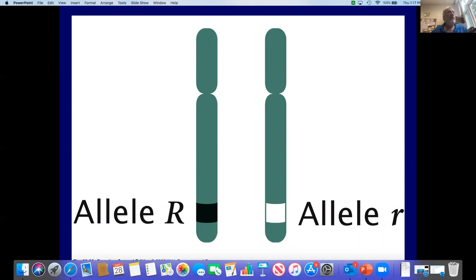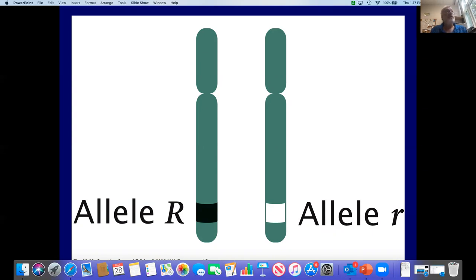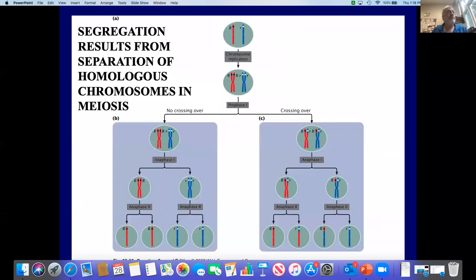Here's a pair of homologous chromosomes with a heterozygous genotype, big R, little r. The chromosome containing the big R allele in black came from one parent, say the mother, and the other chromosome containing the little r allele came from the other parent, the father. So this would be genotype big R, little r. These two alleles would be separated during meiosis, and the daughter cells would end up with just a single chromosome with either a big R or a little r. This shows segregation resulting from the separation of homologous chromosomes during meiosis.